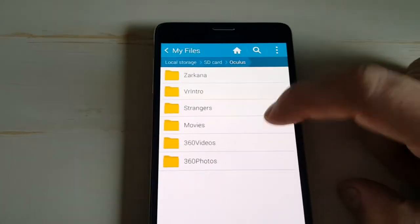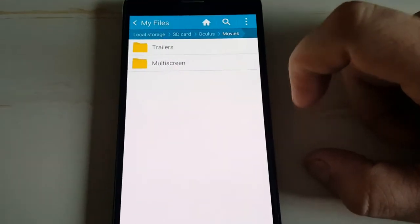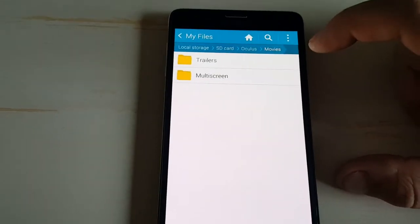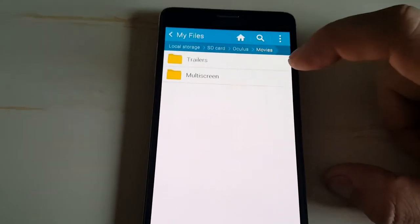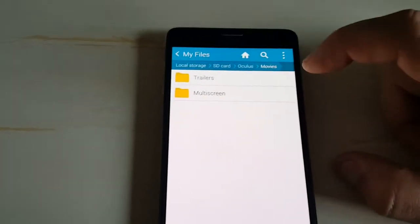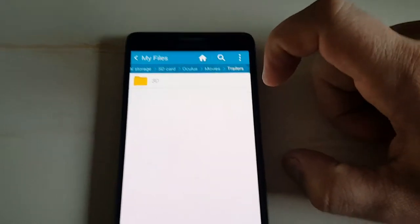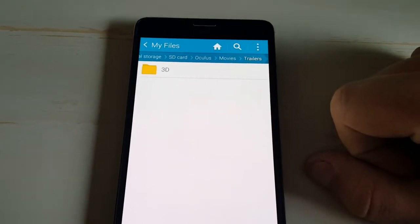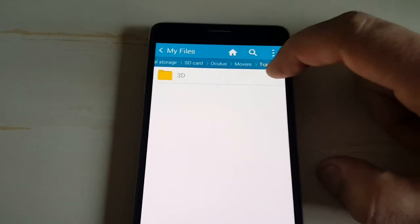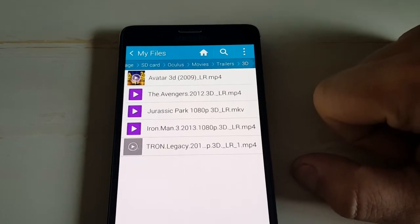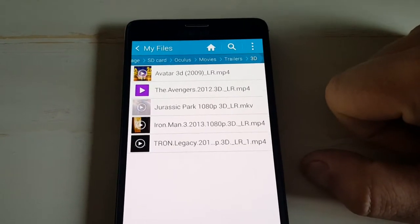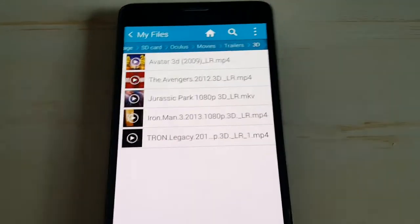Starting with movies, create one that says trailers, and create one that says multi-screen. Now what this does, so if I click on trailers, I created one that says 3D, so this is my own content. If I click on 3D, these are 3D movies that I downloaded and added.